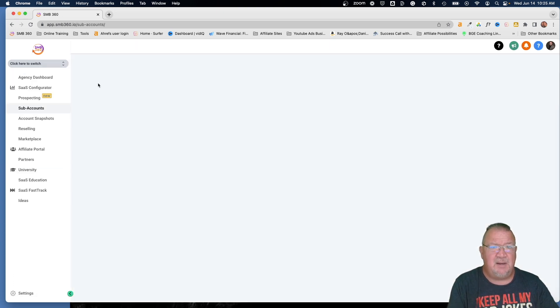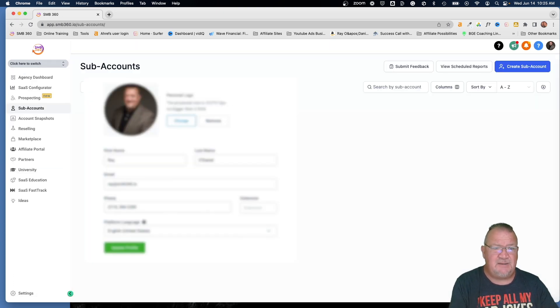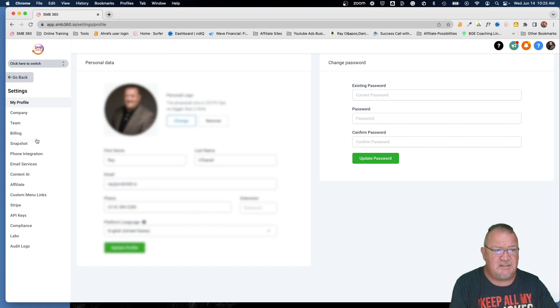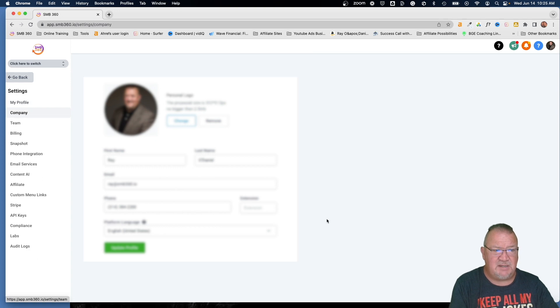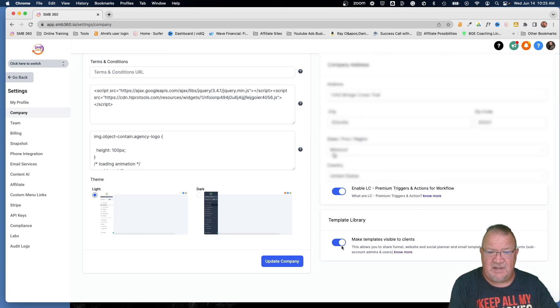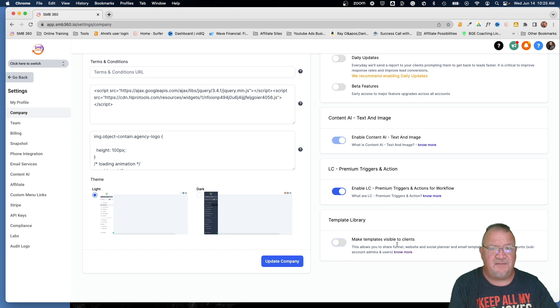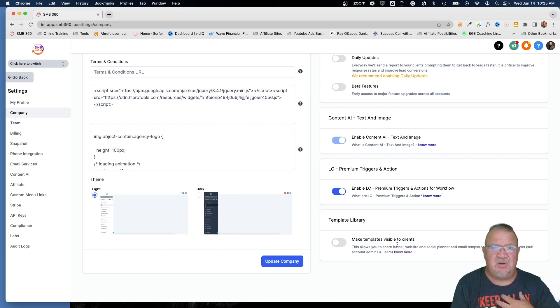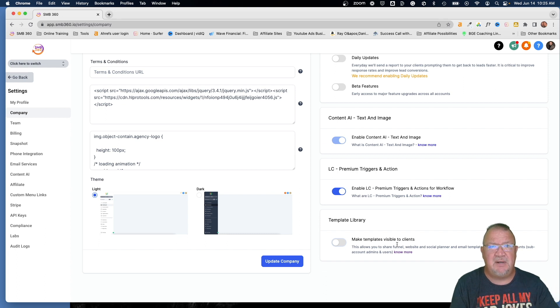So I'm going to switch back to the admin account now because that user doesn't have access to the agency account to change this. So we're going to go back to the agency. Then we're going to come into settings, go back to company, and we're going to scroll down here and turn the template library off. So now, before I think the template library for new accounts is automatically switched on, but if not, I know mine wasn't on by default. I had to turn it on.